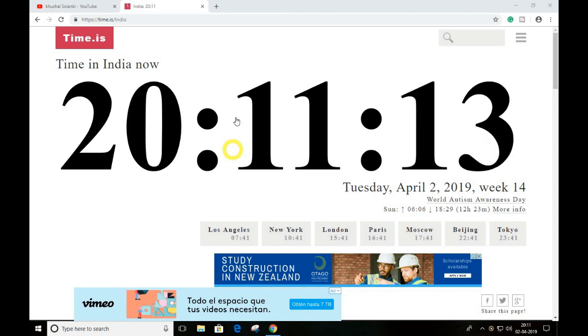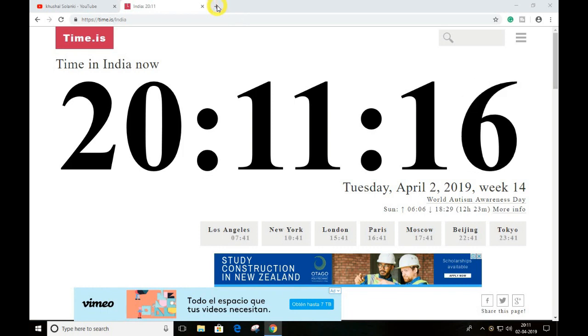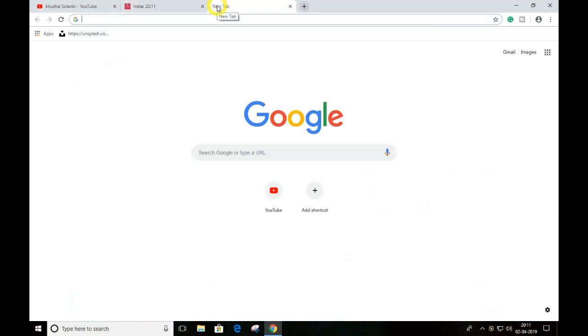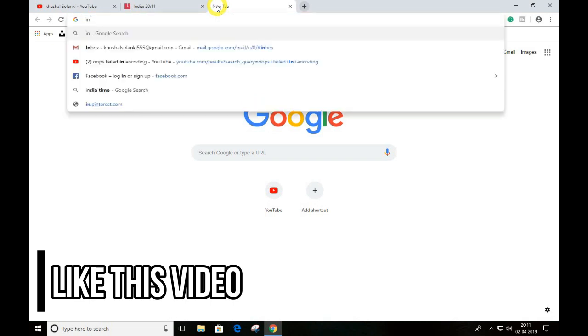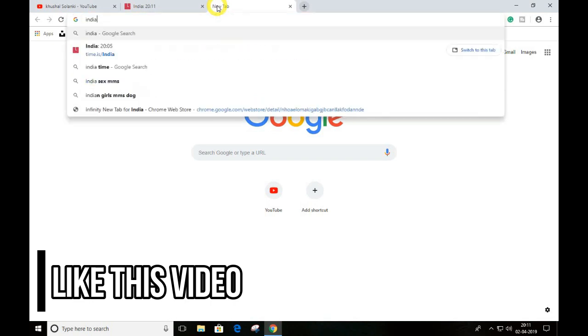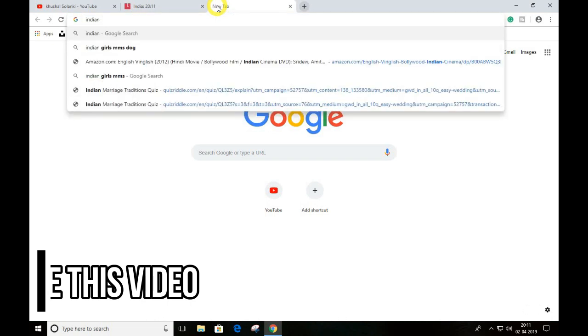If you just open a new page and type your country name and time on Google or whatever browser—